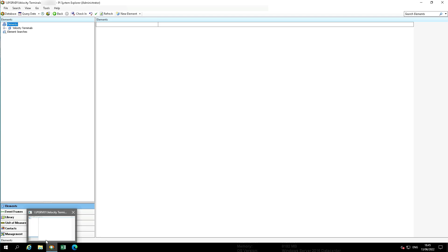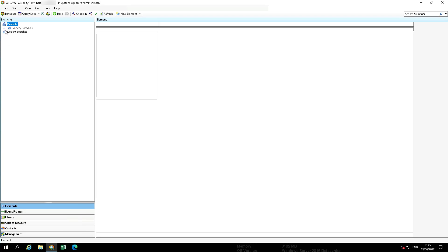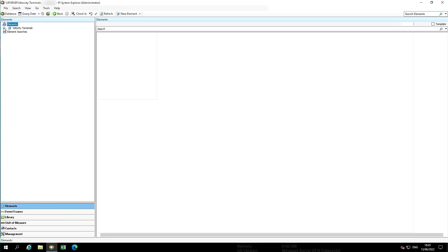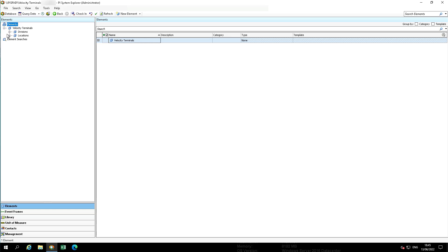In this video, we're going to work with a derived element template. We're working again in velocity terminals. We need a new template because we have a tank that has an additional sensor and our level attribute does not reference the normal pi point. It's set up slightly different from the others.